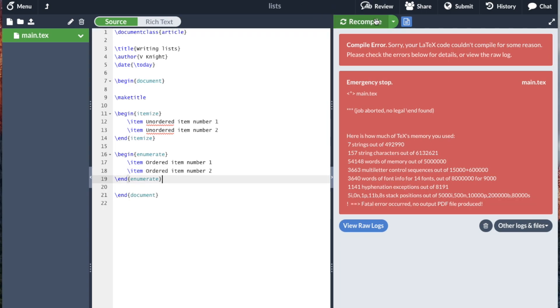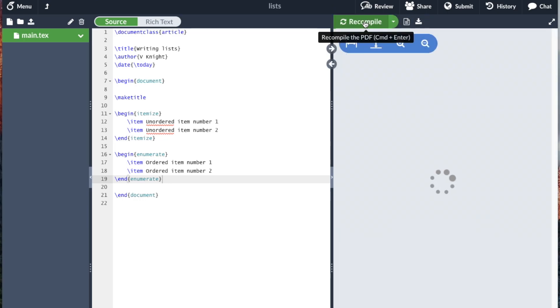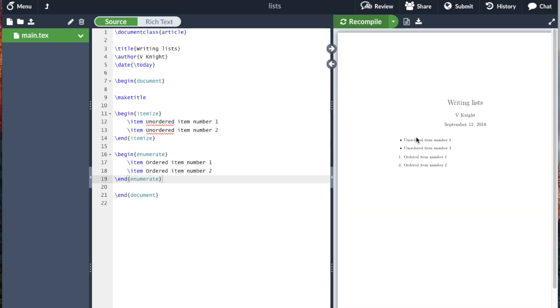And if I compile my document, you see we have two sets of lists. One is a bullet point list, which is the itemize, another is a numbered list, which is the enumerate.